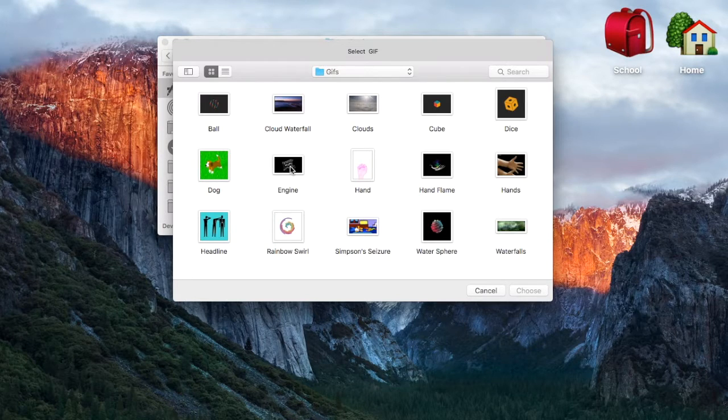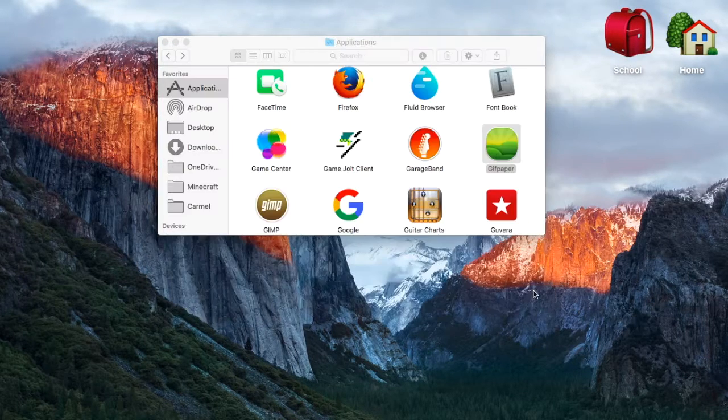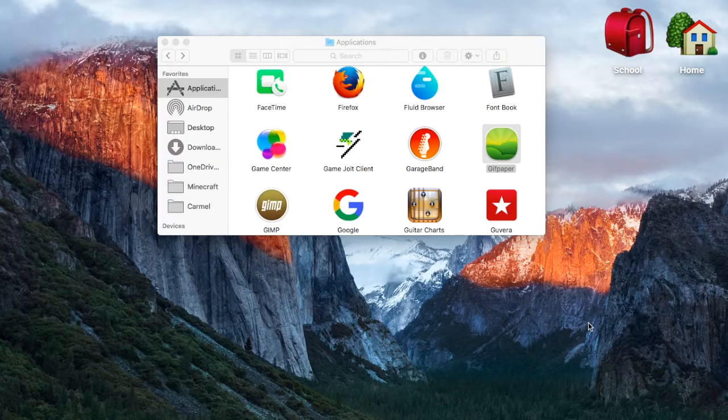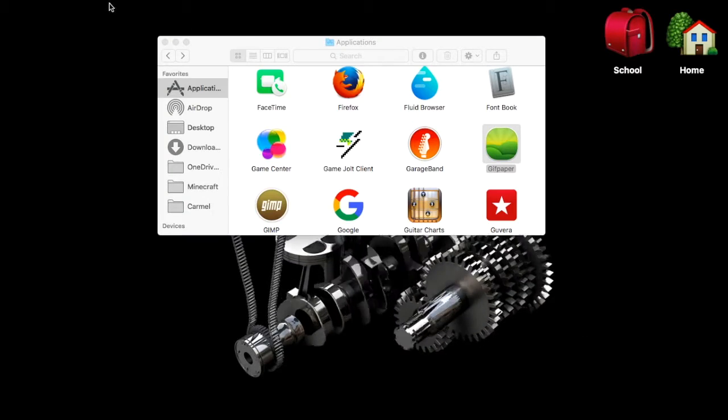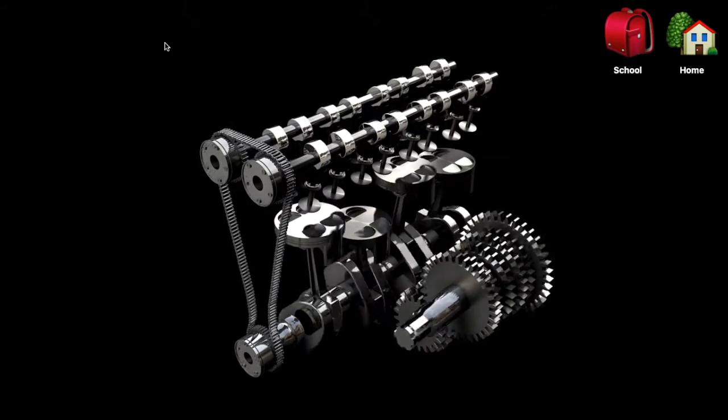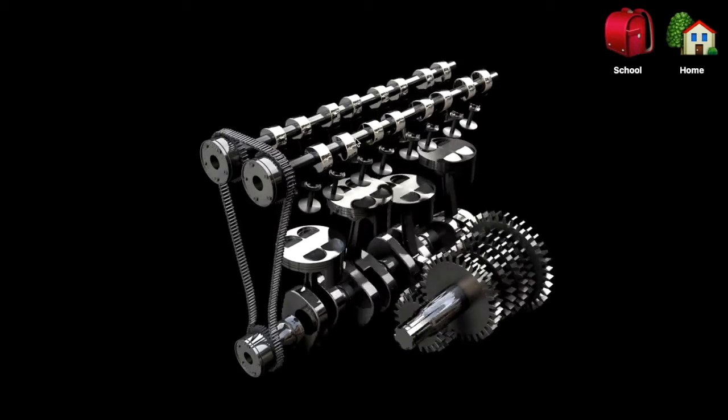So let's try Engine. That's a good one. Choose. And it sets that GIF as my wallpaper.